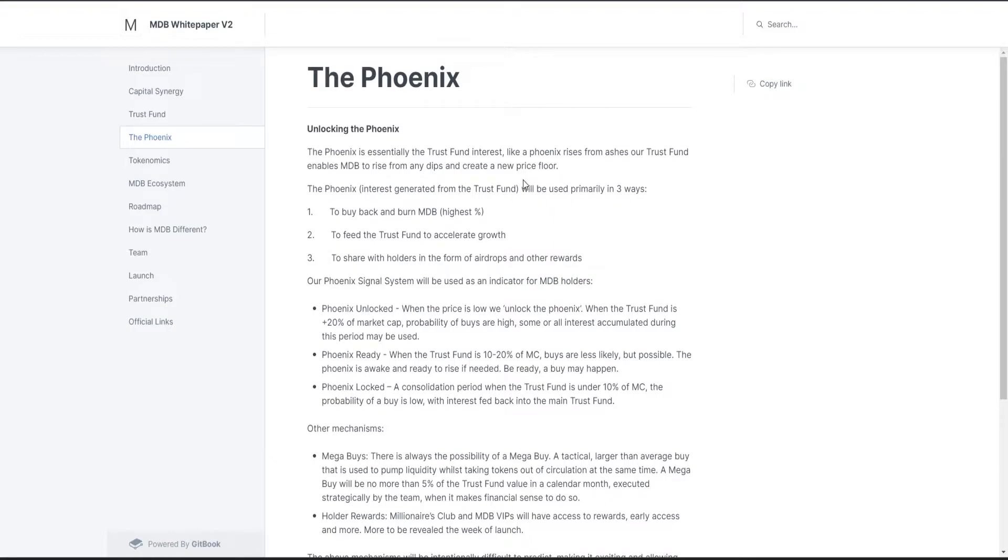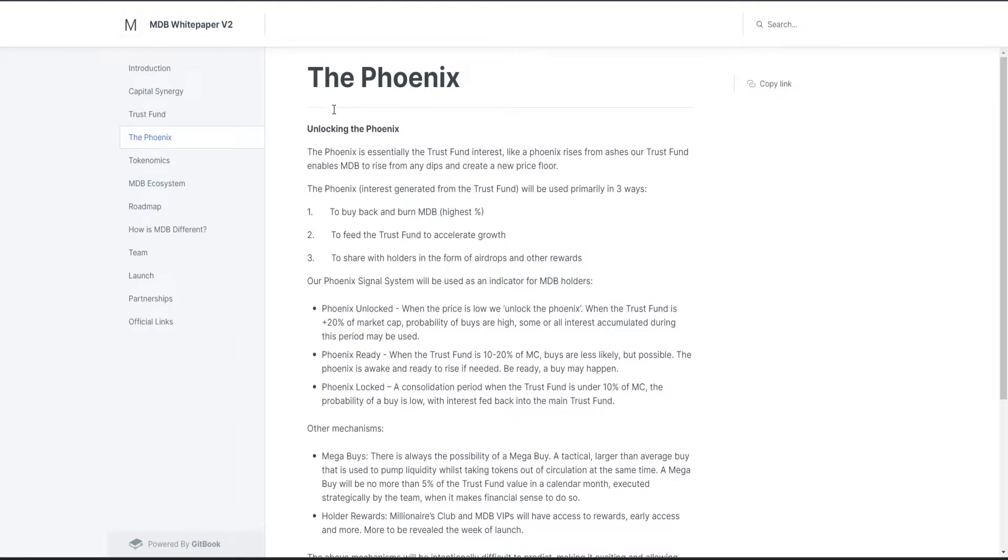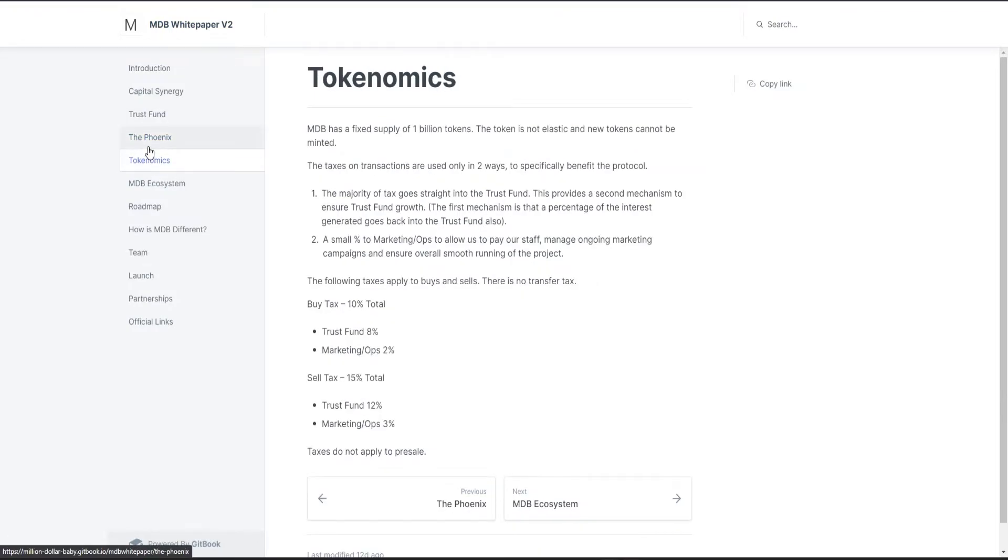The Phoenix will be used primarily in three ways: buy back and burn, to feed the trust fund, and to share with holders in the form of airdrops and other rewards. That's really cool. I might go into detail of all of these features in our next video if I decide to make one, because there are a lot of things to talk about here.